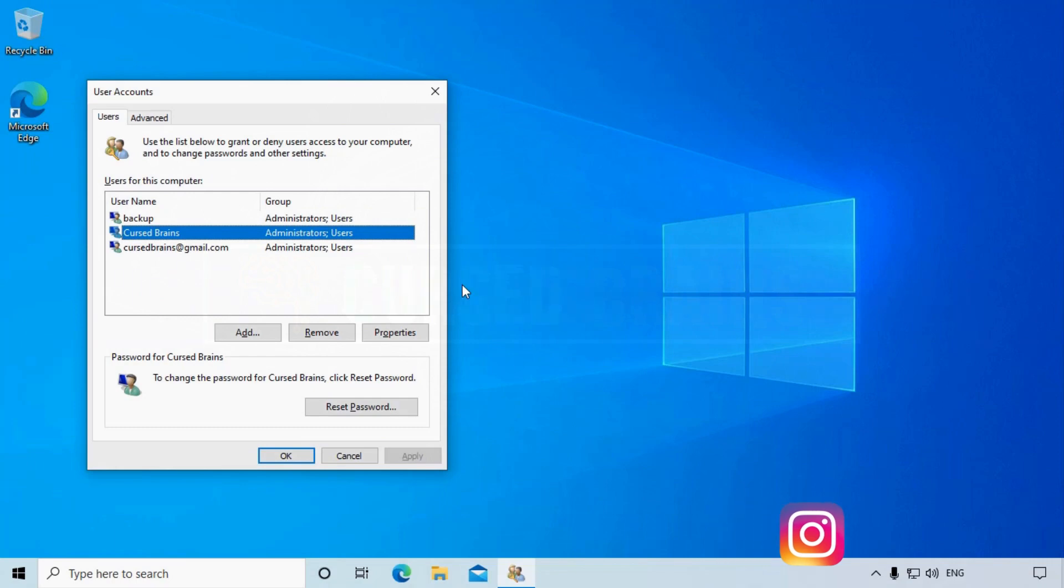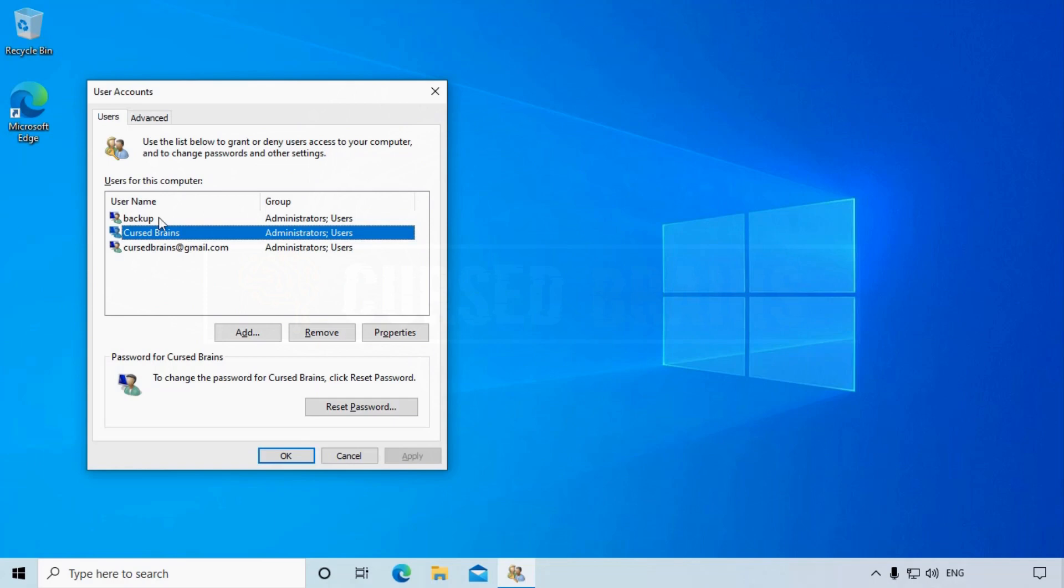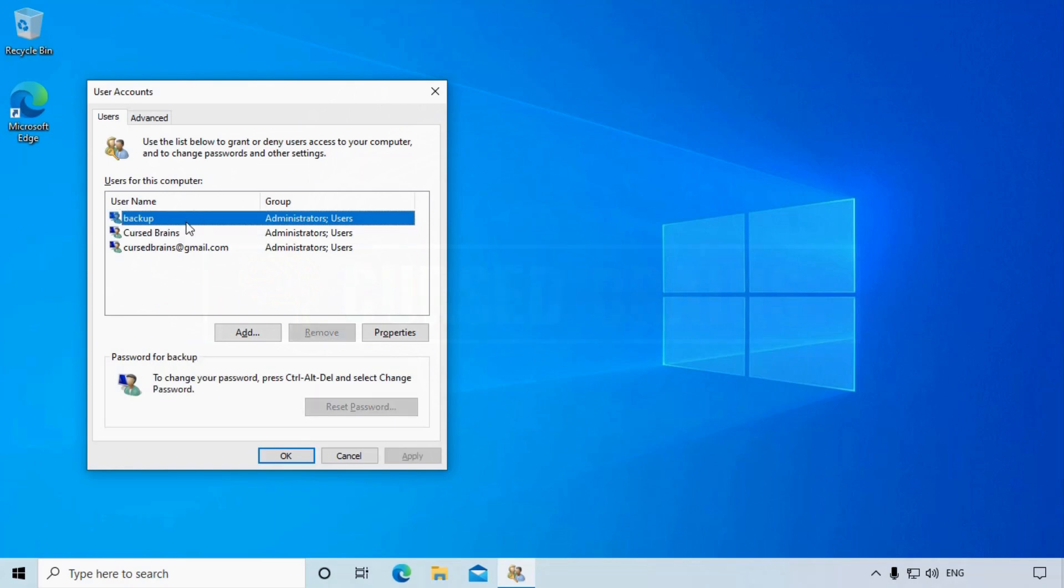In the user accounts, you will find all the user accounts on Windows. You can see three accounts: the backup account previously created, and the other two are local admin and email connected account.